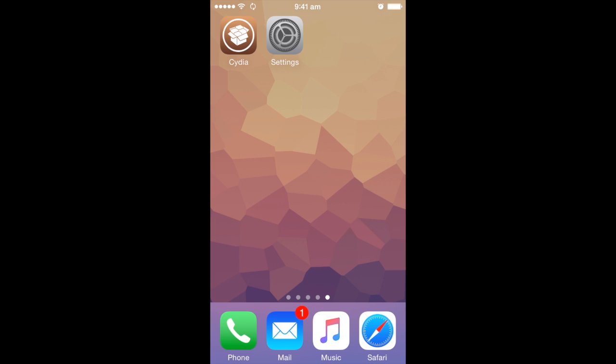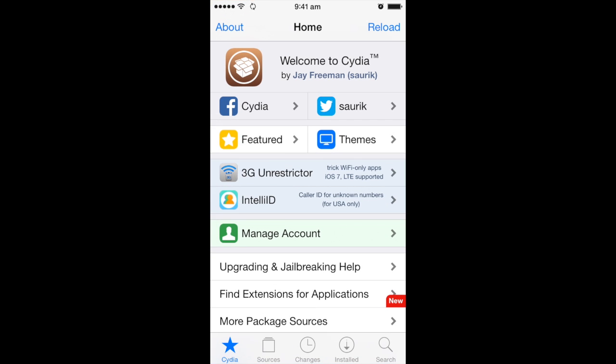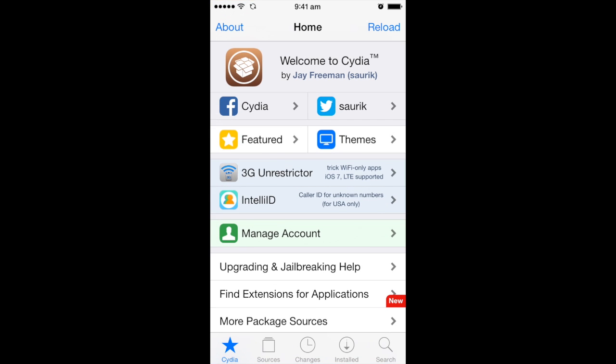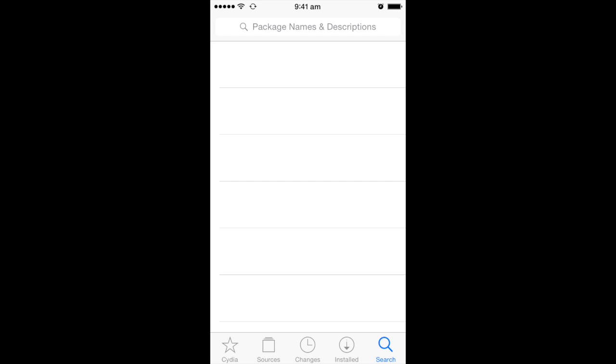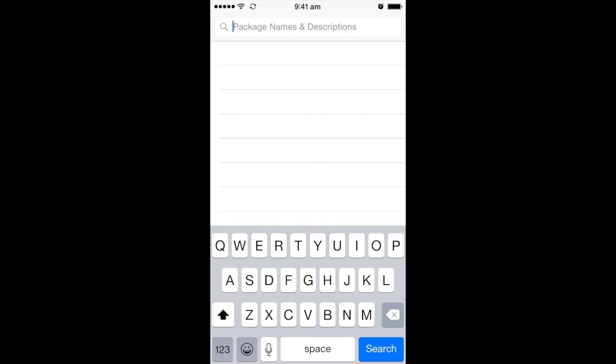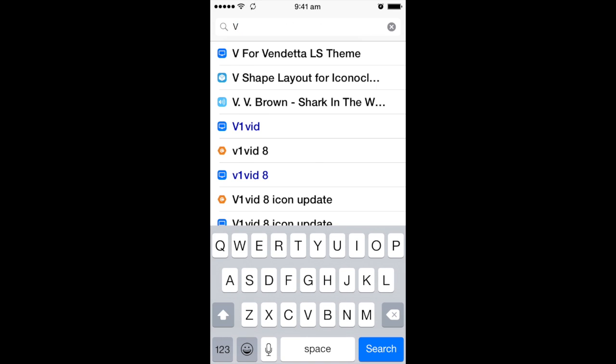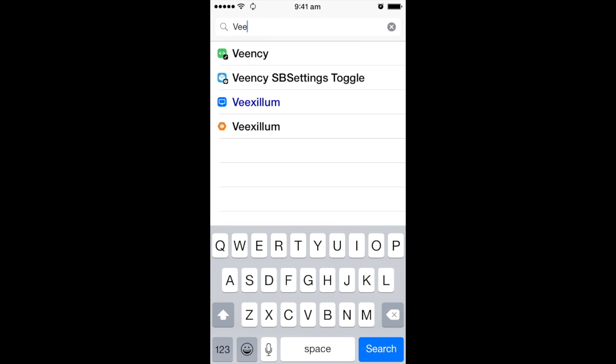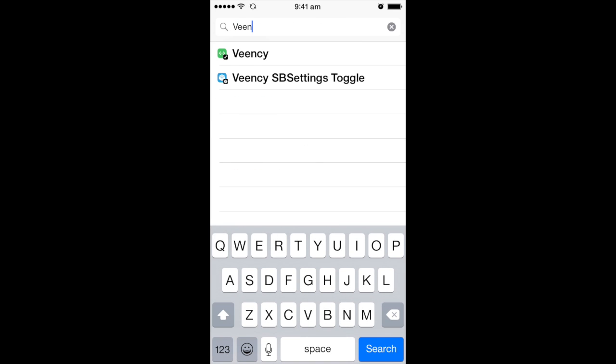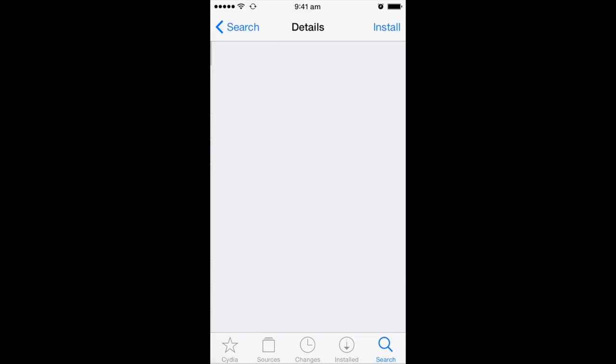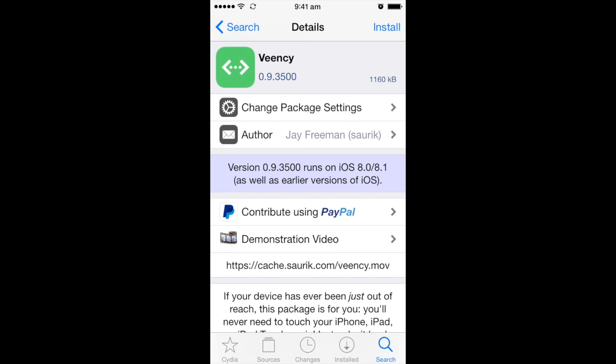As usual, we go to Cydia and go to search. Search for Veency. It's spelled as V-E-E-N-C-Y. You can see it has already popped up. Just click install.